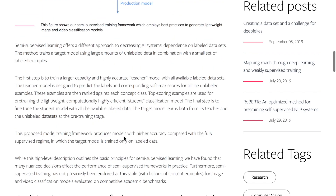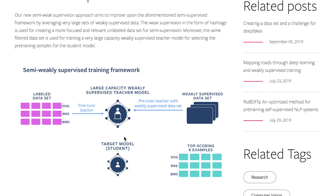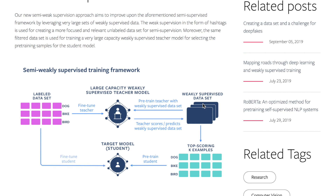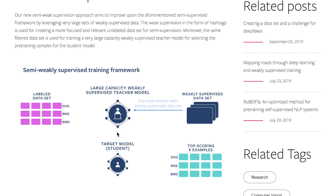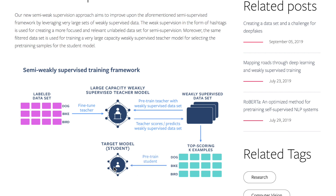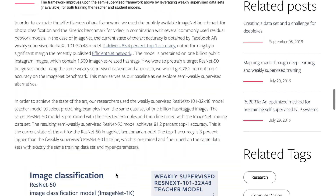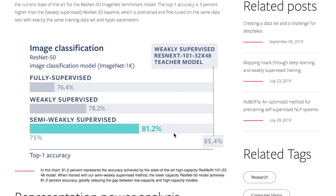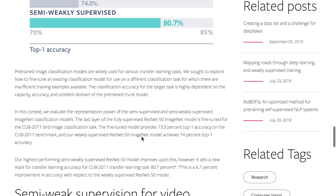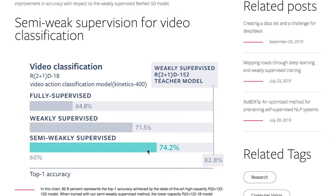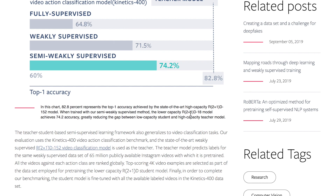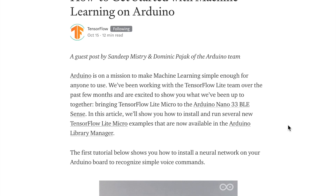To combine semi-weak supervision into this framework, you pre-train the teacher with weakly supervised data like Instagram hashtag labels, fine-tune the teacher, and then the teacher predicts the distribution of class labels on the weakly supervised dataset to pre-train the student network, which is then fine-tuned with the labeled dataset. They show great performance improvements over fully supervised and weakly supervised learning on ImageNet image classification with ResNet-50, and also on video classification using the Kinetics dataset with the ResNet 2+1D model.